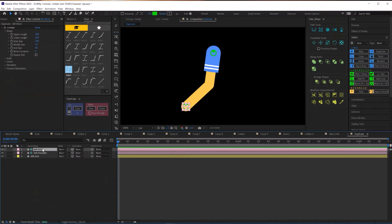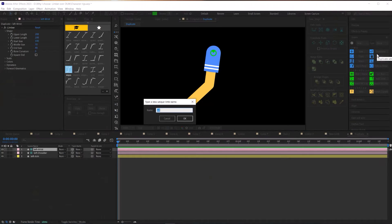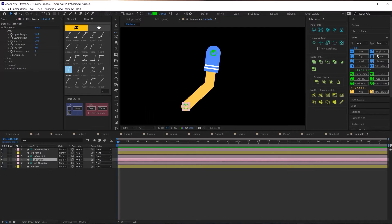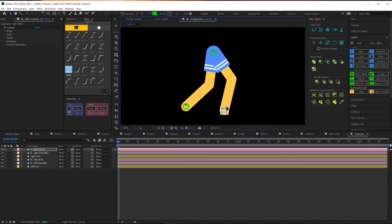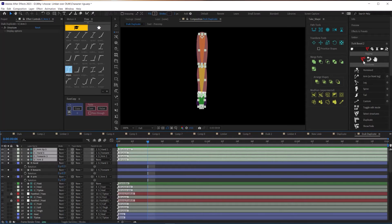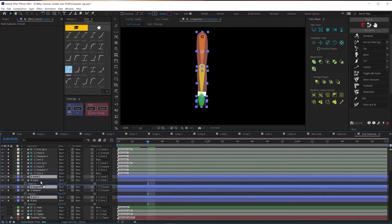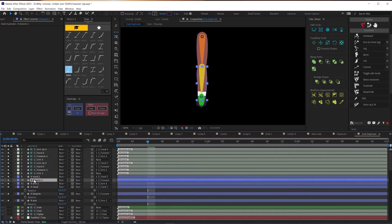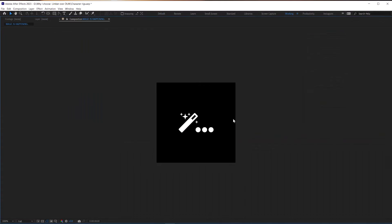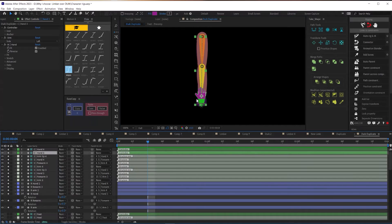Which brings me to my second example: the duplicate button. Ninety percent of the time your character's limbs will be symmetrical, so why would you spend the time doing the same work twice? To duplicate a limb, just select one of the three layers associated with that limb and Limber will duplicate everything, including the controller layers. Duik has a duplicate feature as well, but it only duplicates the bone layers and you have to duplicate your art layers yourself and make sure they are correctly parented to the new bone layers. That's doable, but way less intuitive than just selecting your limb and hitting the duplicate button and having a brand new working limb.